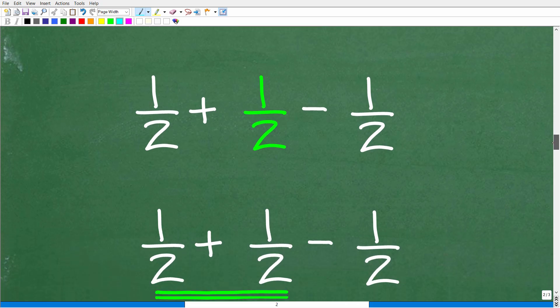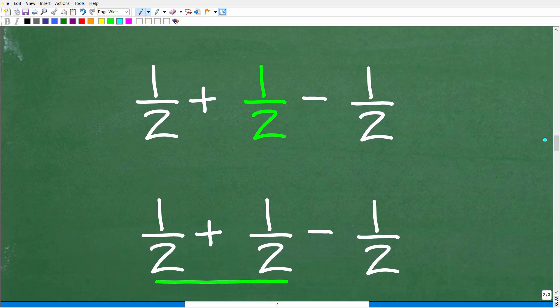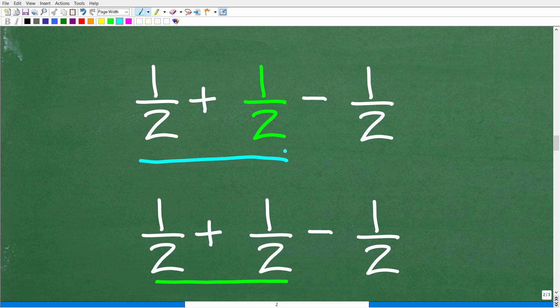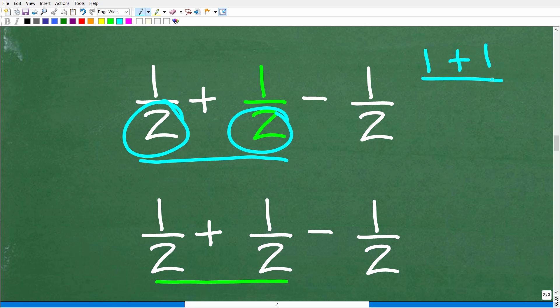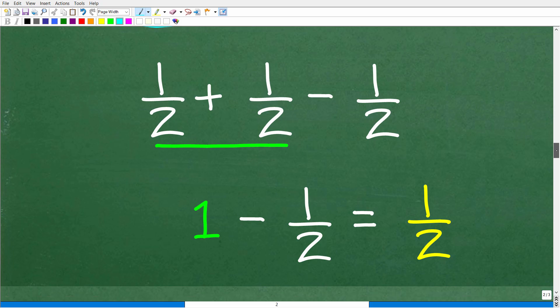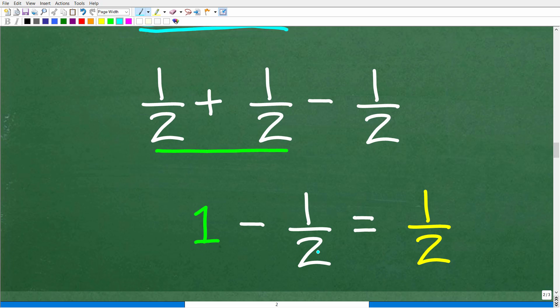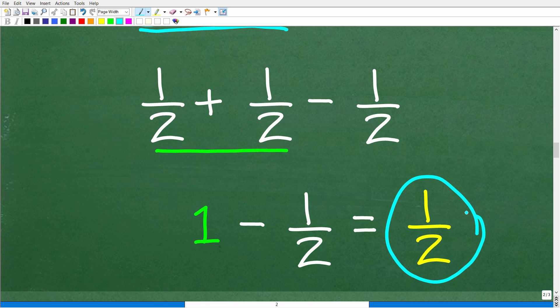So here is our problem: 1 half plus 1 half minus 1 half. We have addition and subtraction, and we're going to do this from left to right. So 1 half plus 1 half — we have common denominators, so we just add the numerators: 1 plus 1 over 2 equals 2 over 2, which is 1. So 1 half plus 1 half is 1. And 1 minus 1 half is 1 half, which is our answer.